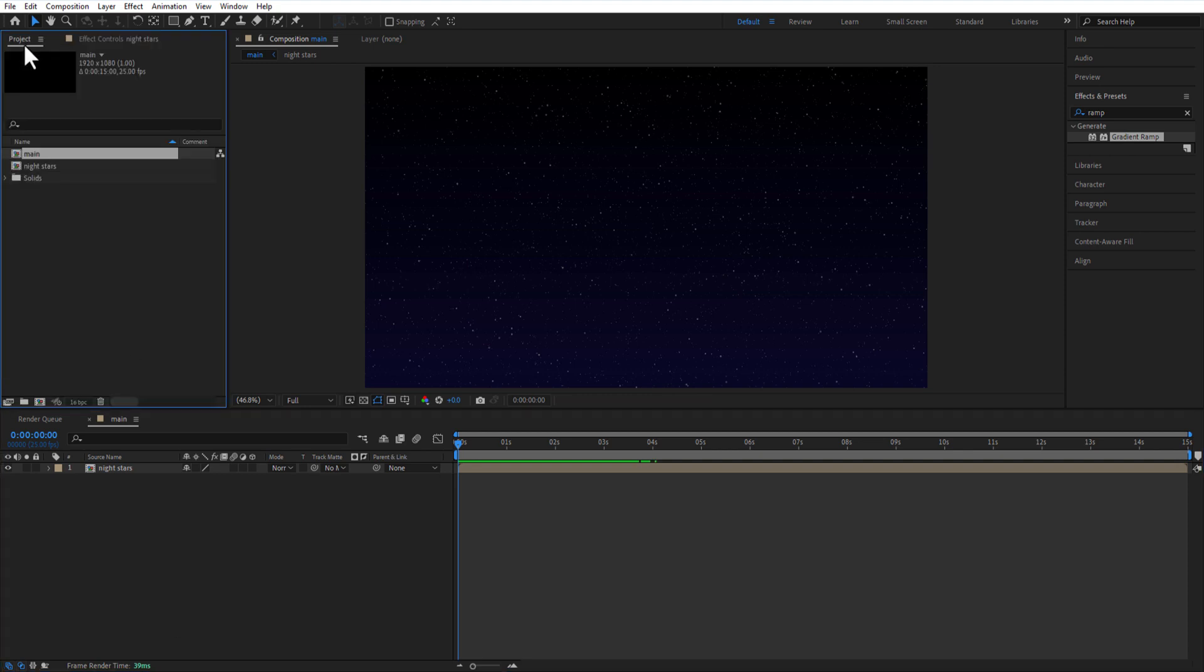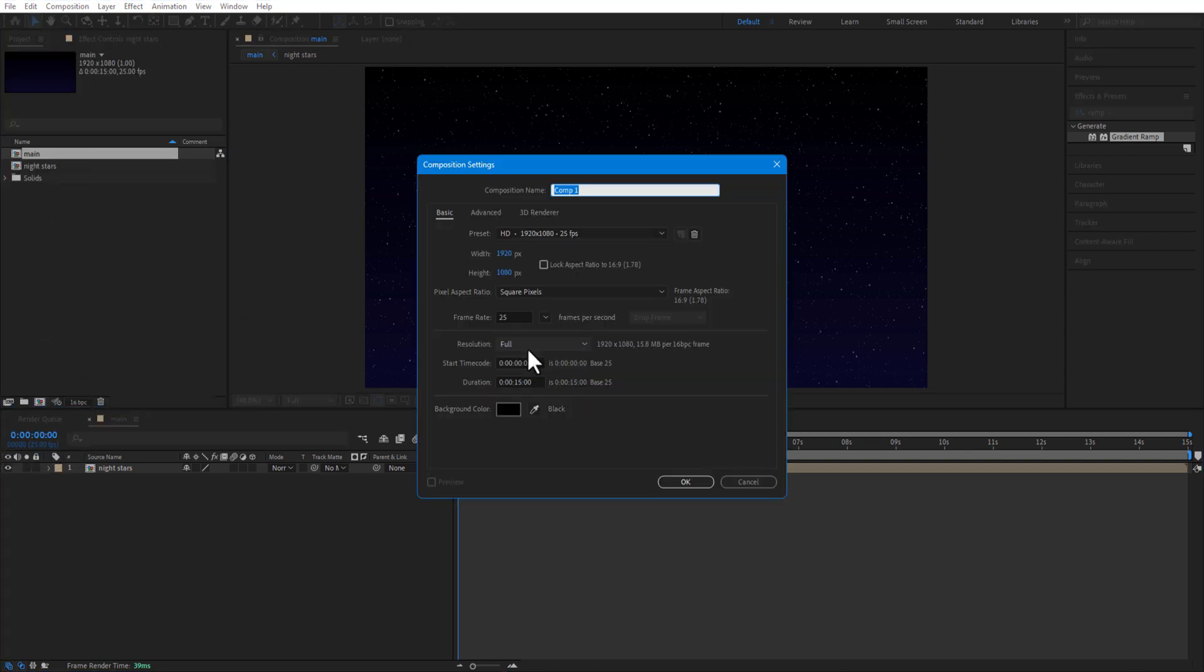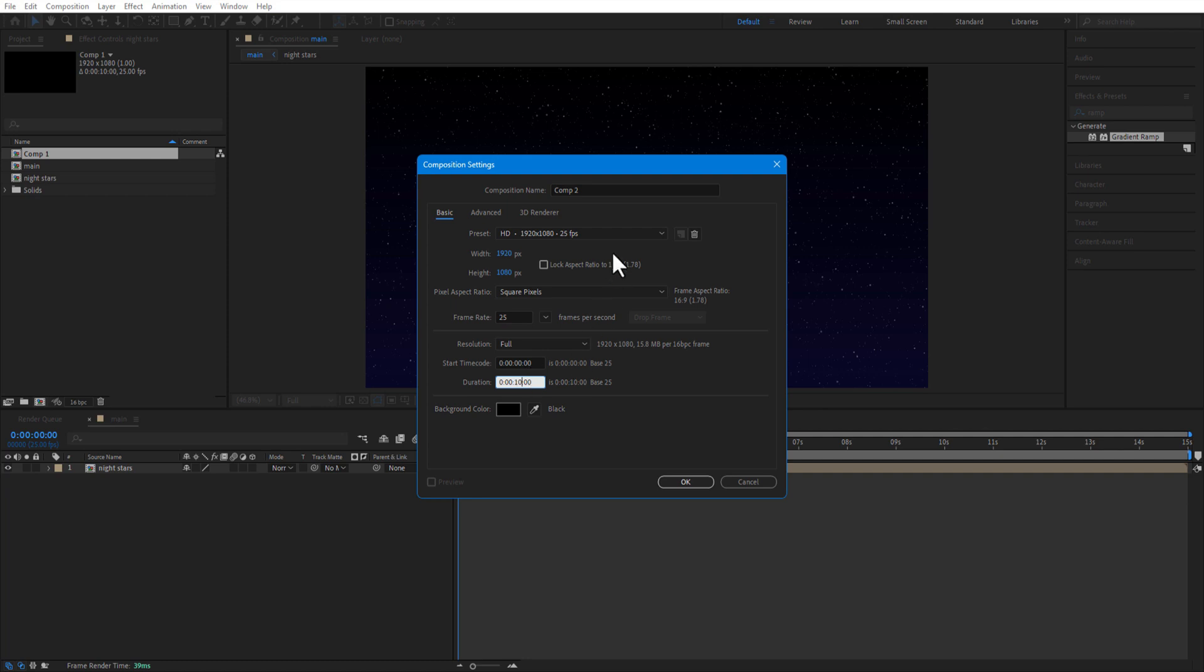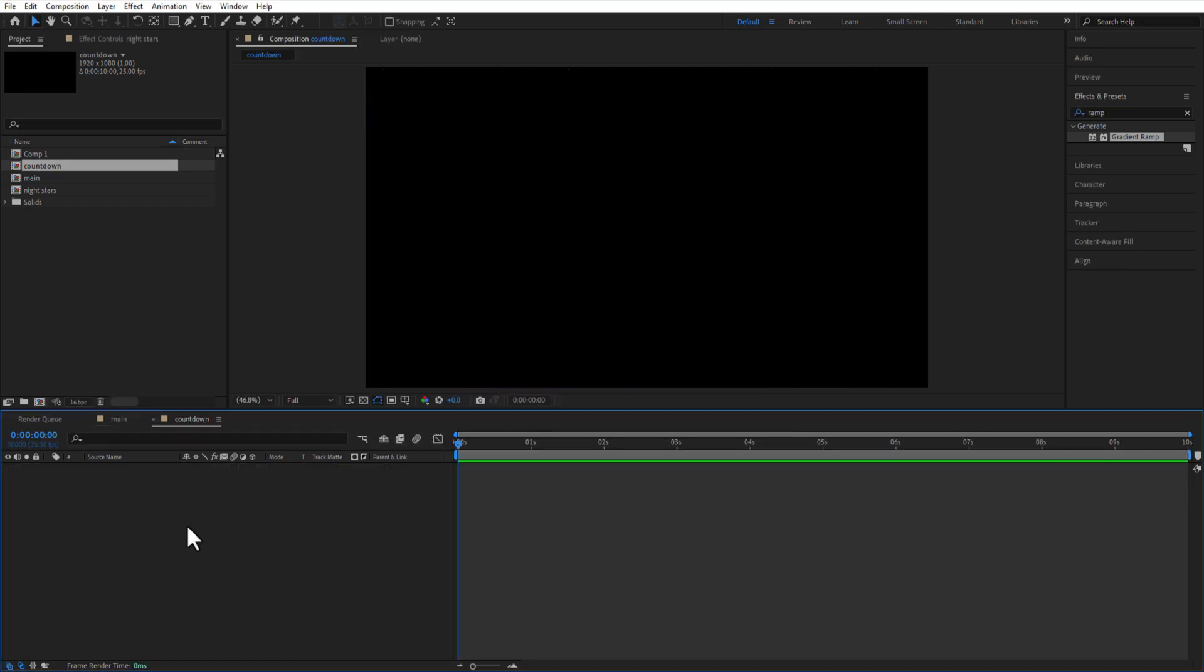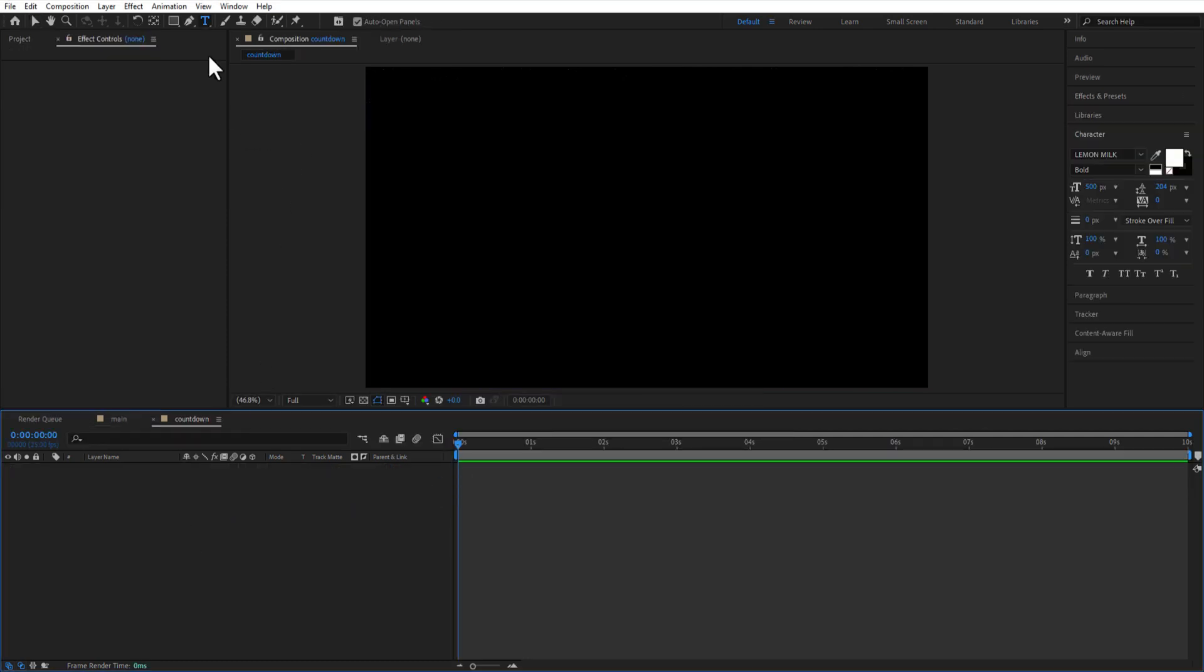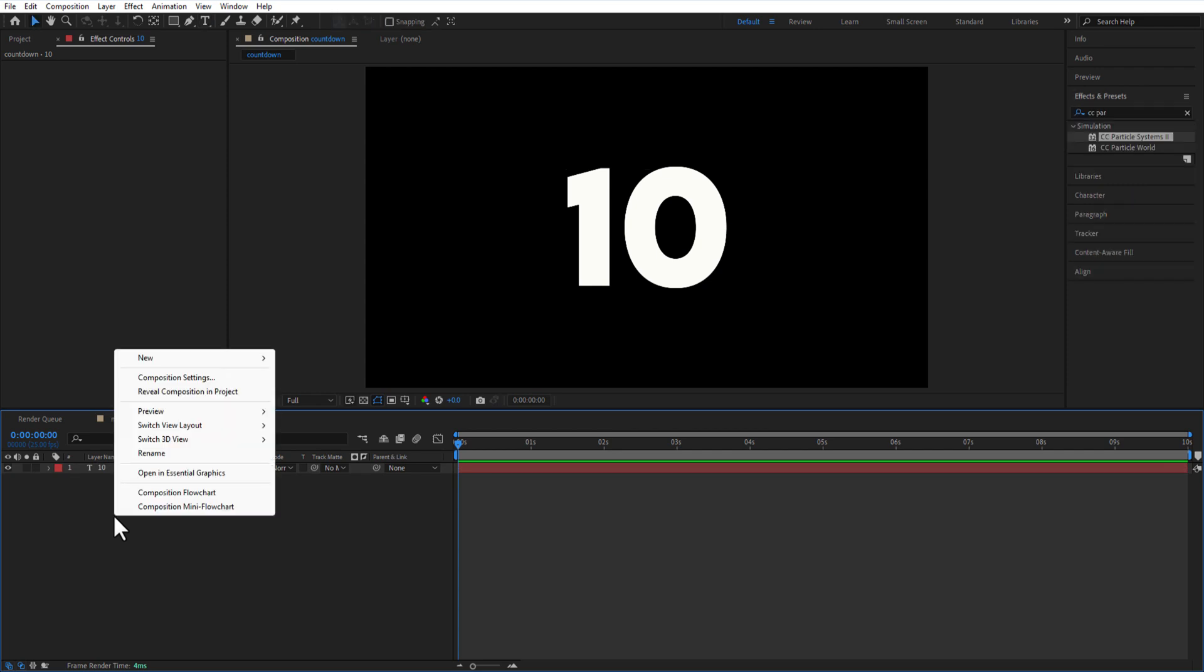Create a new comp. Time duration 10 seconds. Rename it as countdown. Using type tool, I am going to type number 10.